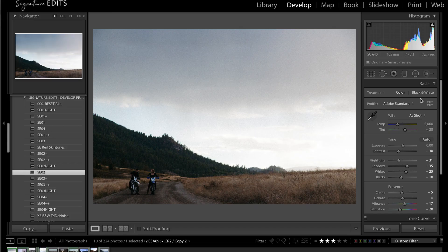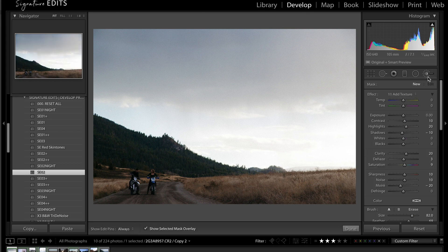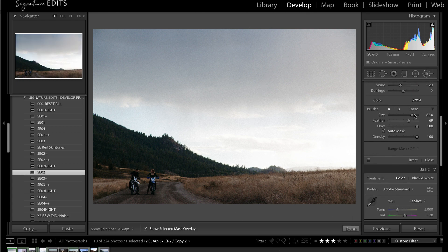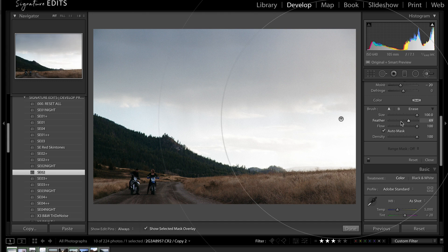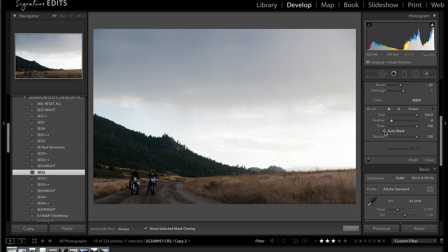First things first, we're going to make a new adjustment brush. We're going to set the size all the way to max, our feather down minimally and our flow to 100. And then we're going to check this little auto mask box.